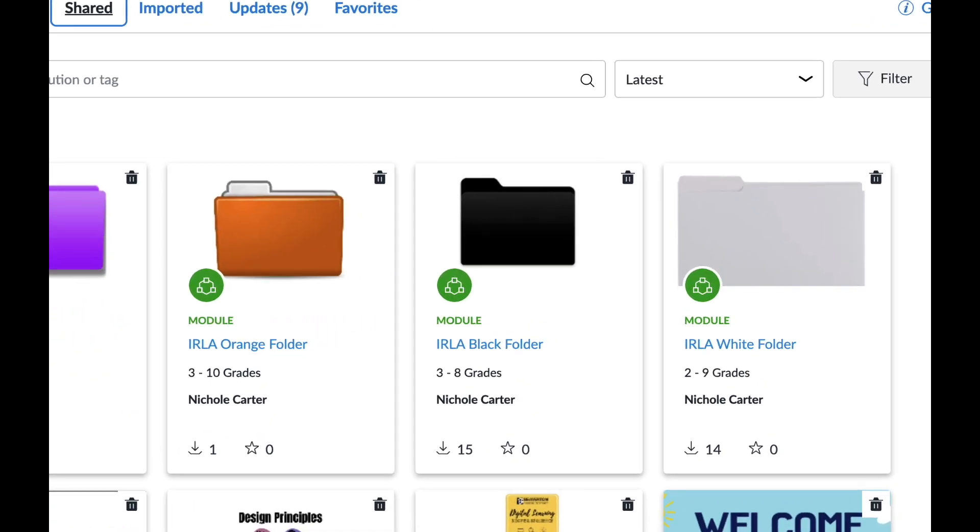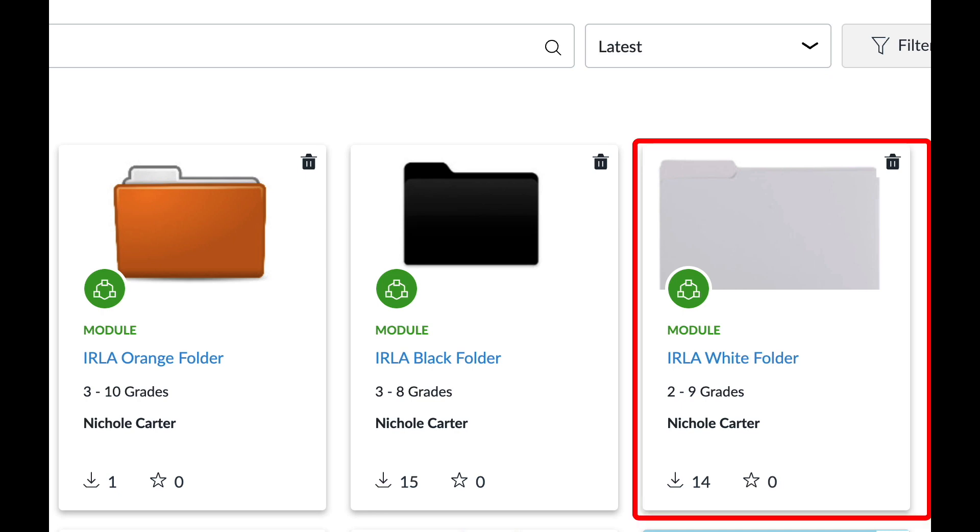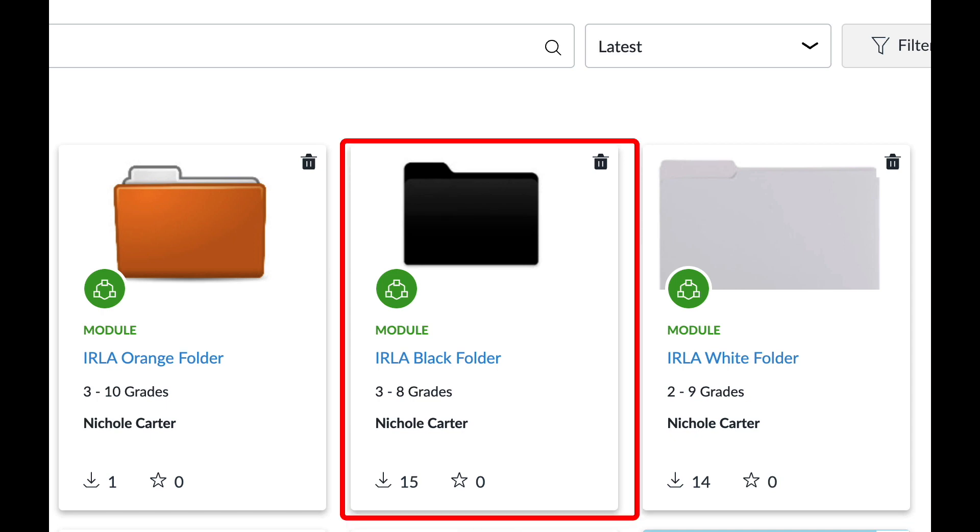All right, this is going to be a brief overview of IRLA modules that we have available as an intervention, especially for secondary here in Canvas. If you are not familiar with the different IRLA colors or bands and what they represent, just to quickly go over it: white folder IRLA white is equivalent to third grade, black is equal to fourth grade, orange is equal to fifth, and purple is equal to sixth.